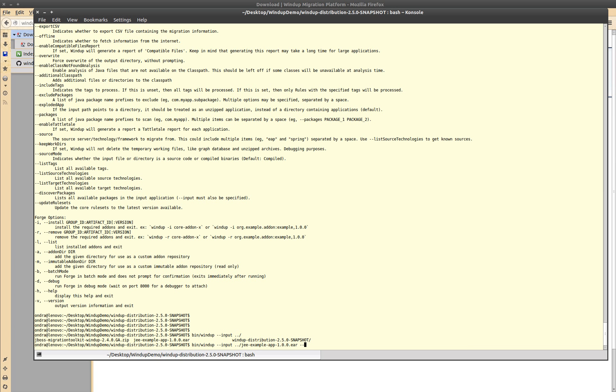I will also add the offline switch for the purpose of this demo. To make windup process the packages quicker, we are going to limit the packages scanned to just those of our application.